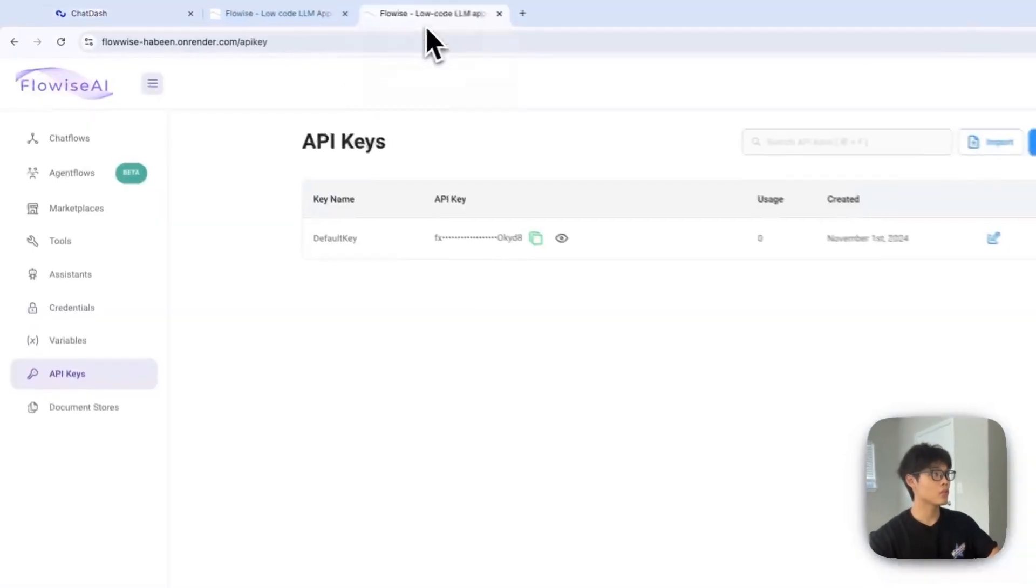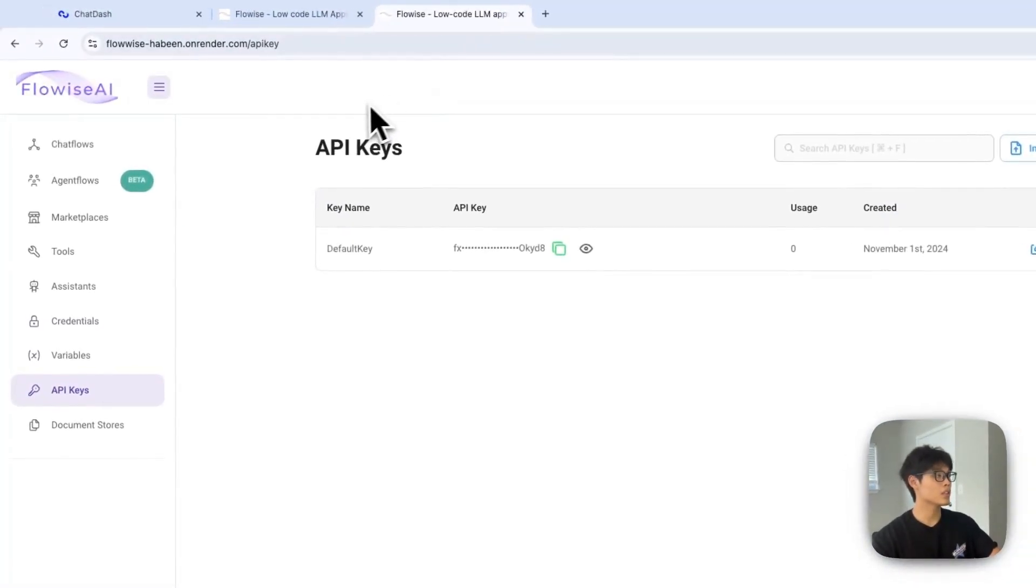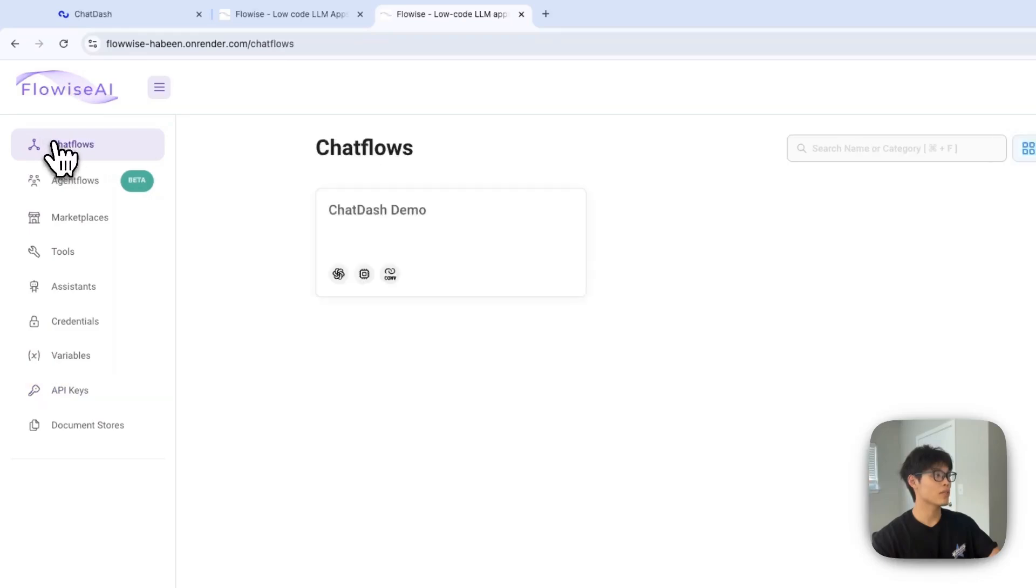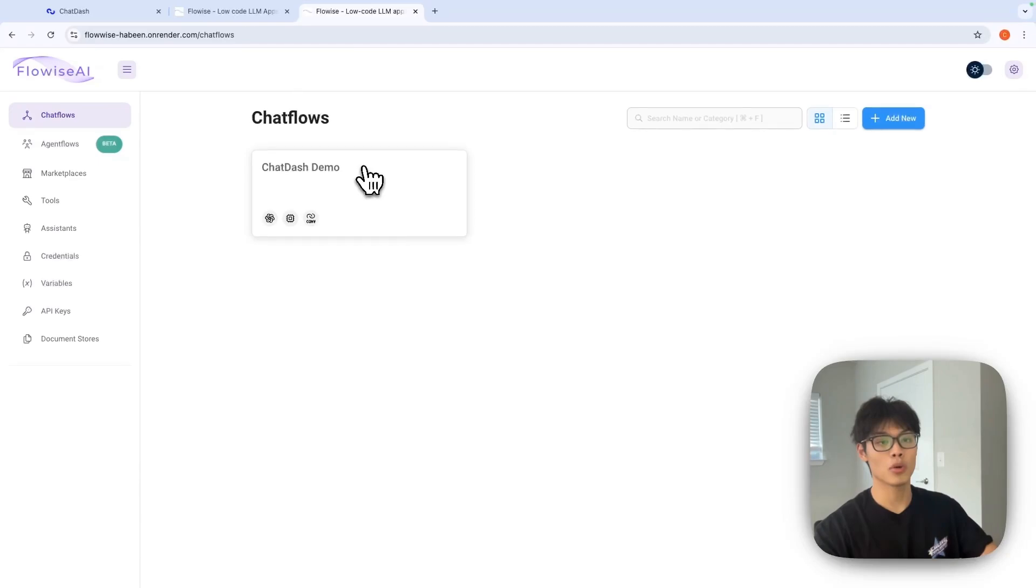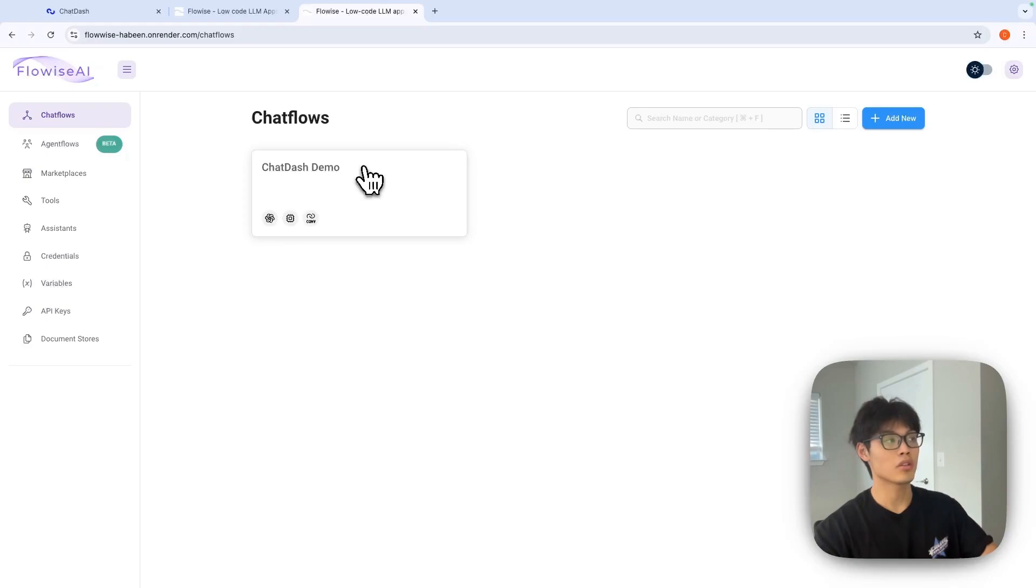And to get your chat flow ID, go back to FlowWise dashboard and select chat flows and select whatever chat flow you want to add into ChatDash. For this demo, I've already created my demo flow.